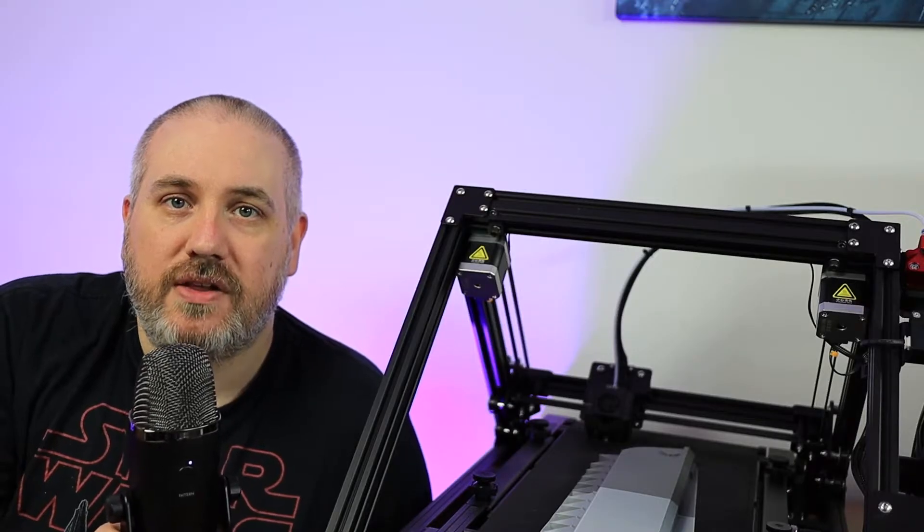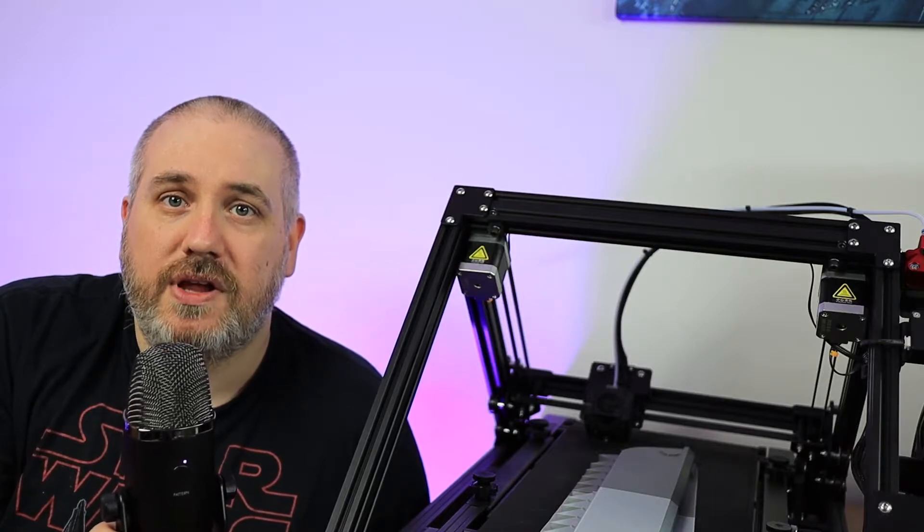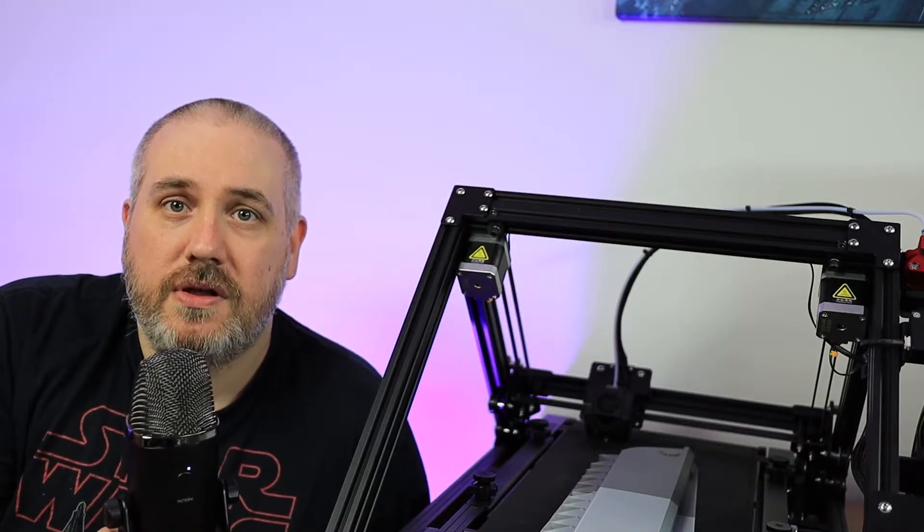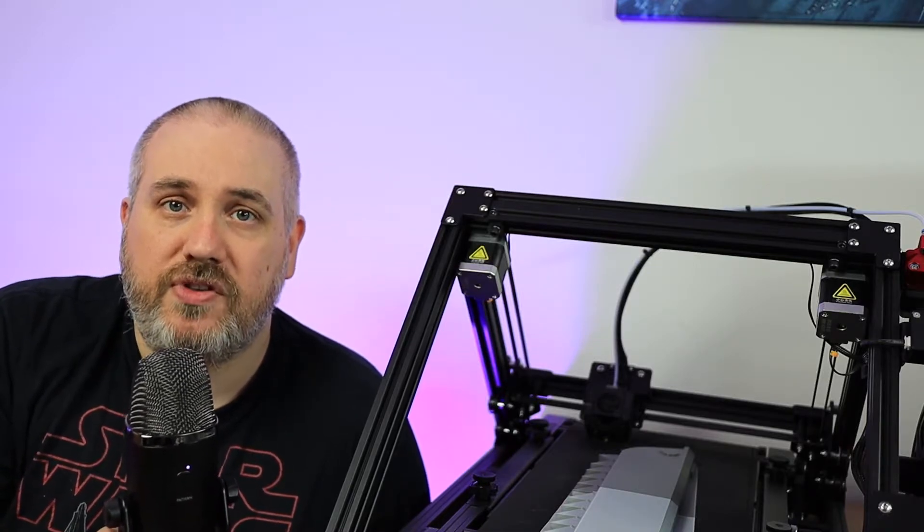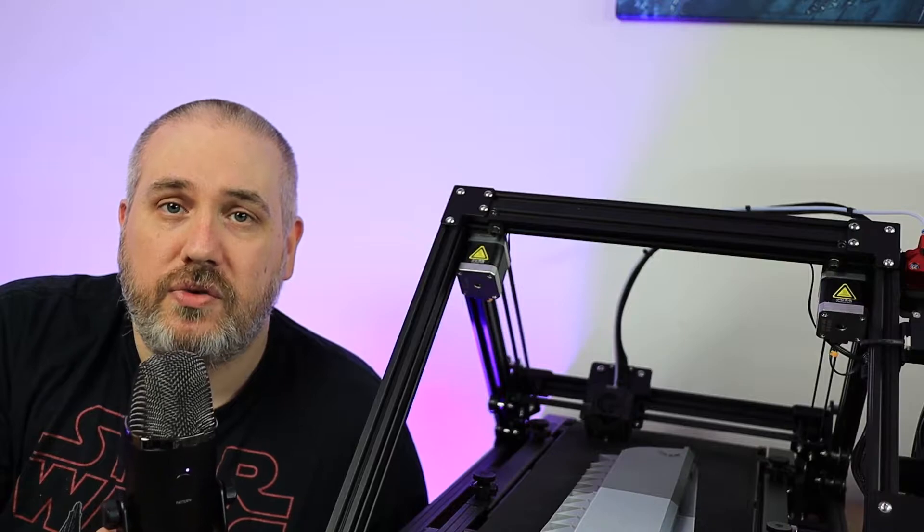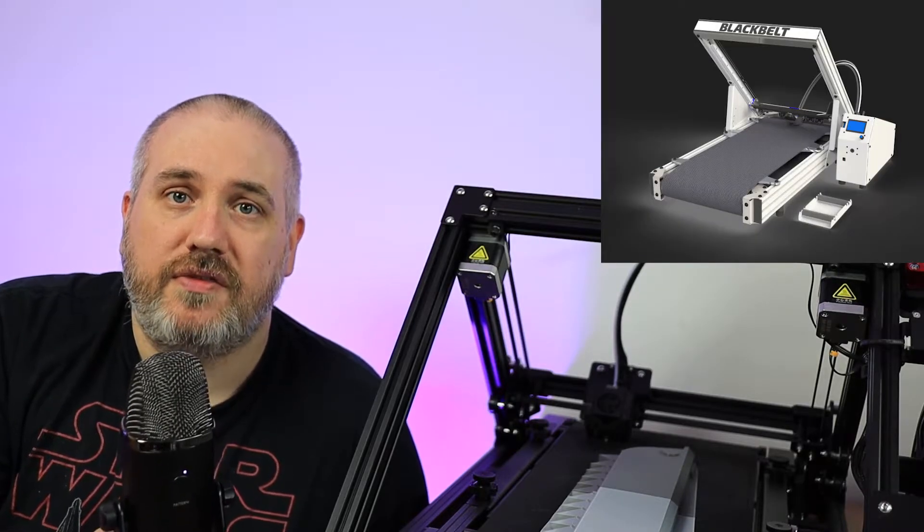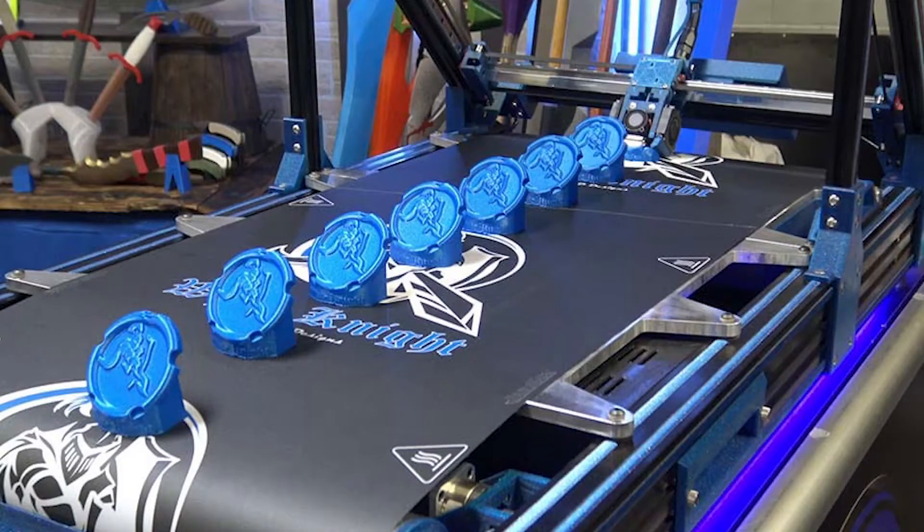I recently backed the Creality CR30 belt printer on Kickstarter, just because I love new technology. And while it's not the first belt printer, it's definitely the first mainstream one.